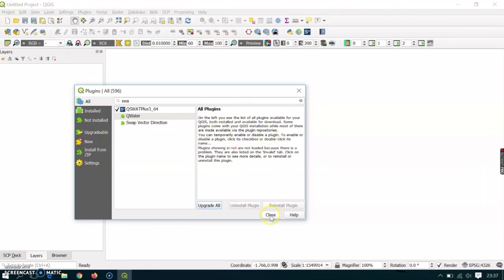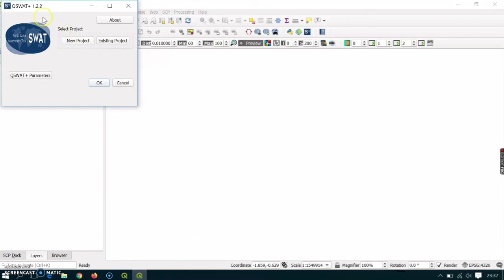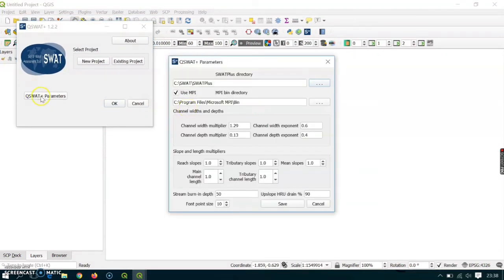After you have checked it, close the dialog — it's done. When you checked that, in the toolbar you will find something like 'S plus' — this is QSWAT plus which you just activated. Go ahead and click that. Here you will have the interface of QSWAT plus. Click SWAT plus Parameters. There are a few settings. Make sure you use the MPI, and the MPI directory must match where you installed the MPI — the directory must be correct.